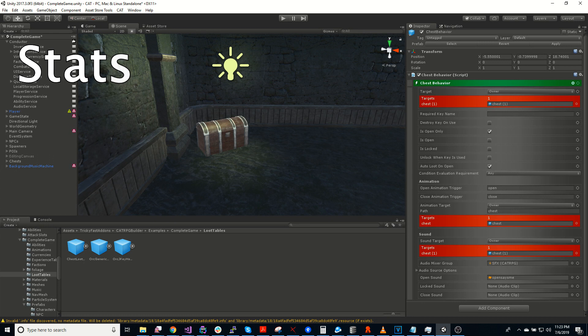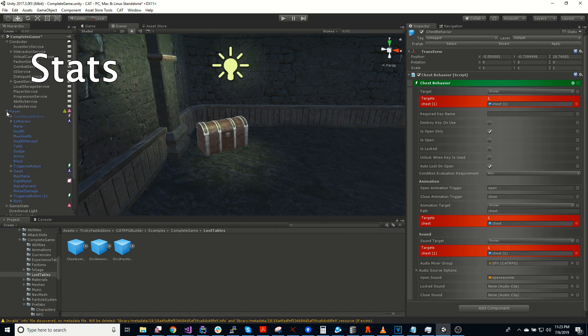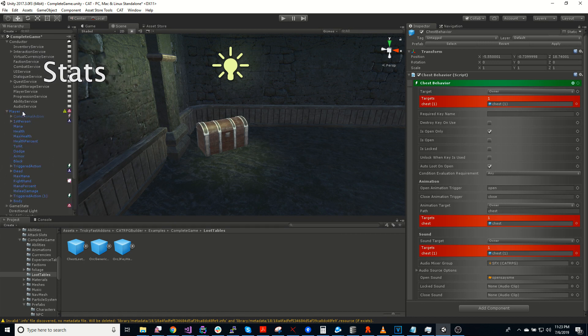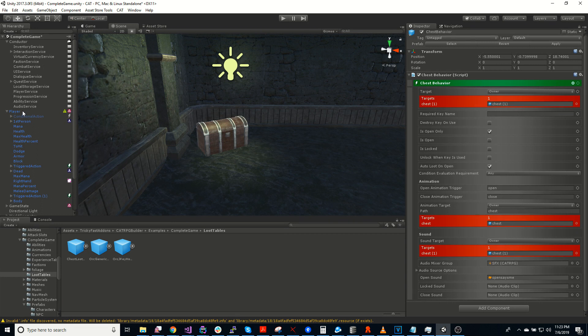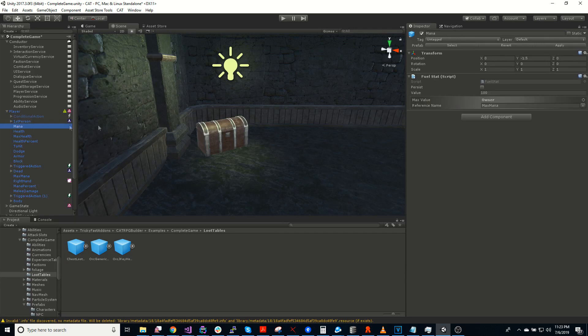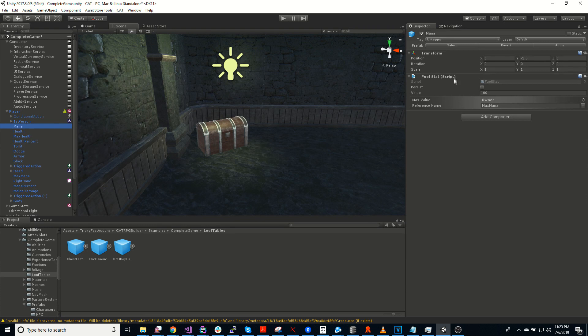The next thing to talk about is the stat system. So the stat system in Cat builds on the value holder system from base Cat. Except there's new types of values, which are stats. And there's different types of stats. So this is a fuel stat. So a fuel is something like mana or health that is meant to go up and down a lot.